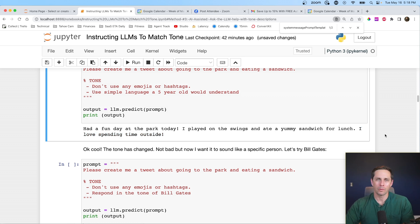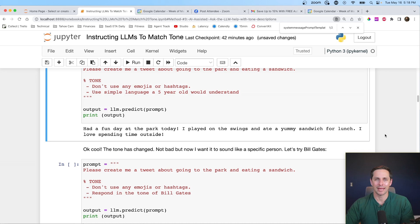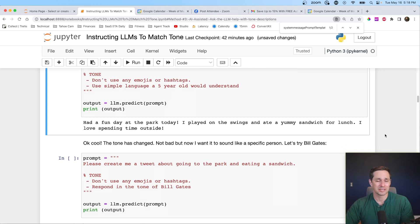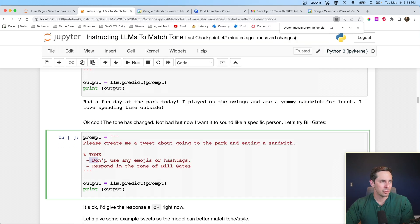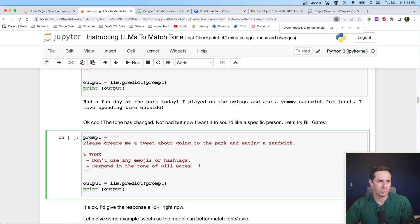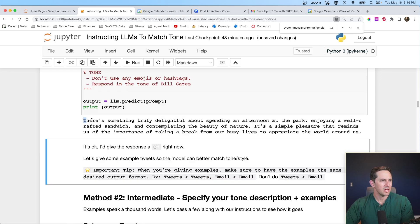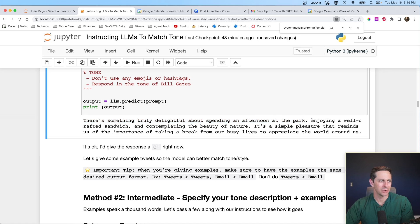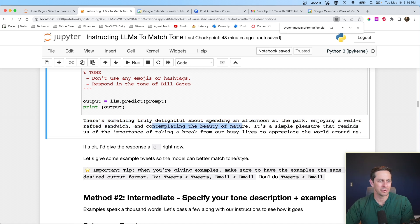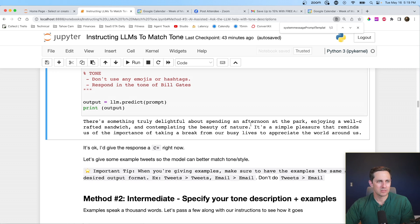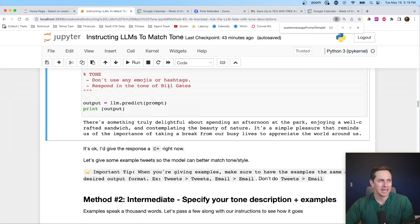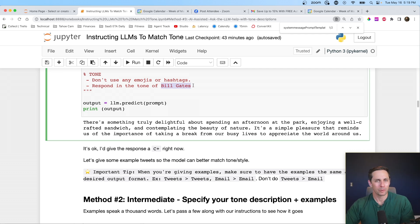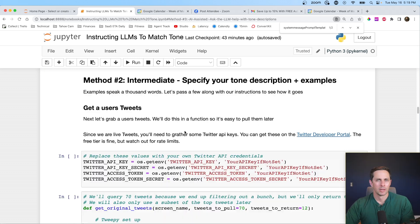So now I'm starting to alter the type of language that it's going to be using. Let's see what the output is here. Had a fun day at the park today. I played on the swings and ate a yummy sandwich for lunch. I love spending time outside. All right, that's not bad, but what if I wanted to refine the tone even further and have it mimic an online personality? For this example, I'm going to try out Bill Gates. Don't use any emojis or hashtags. Respond in the tone of Bill Gates. There's something truly delightful about spending the afternoon in the park enjoying a well-crafted sandwich and contemplating the beauty of nature. Okay, it's not bad. It's a bit more reflective. I think the model understands who Bill Gates is. This isn't a problem for a popular person, but if you get more nuanced, it could be a little bit more difficult.